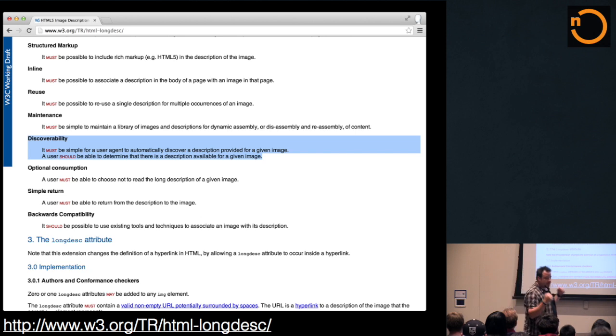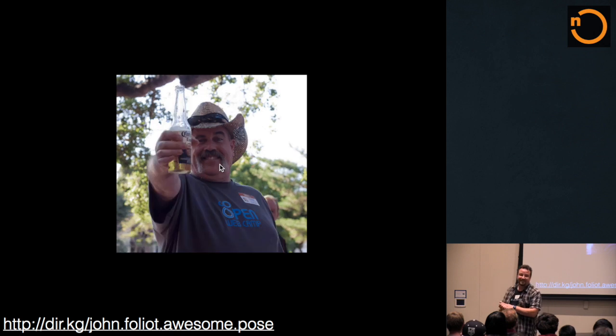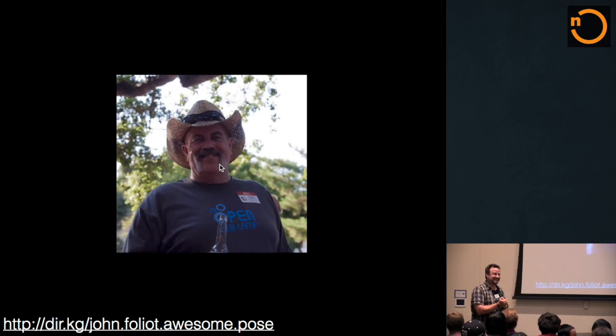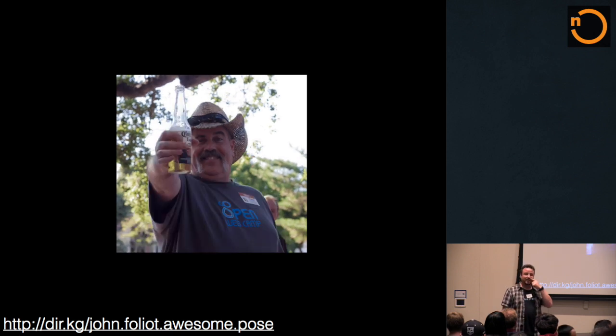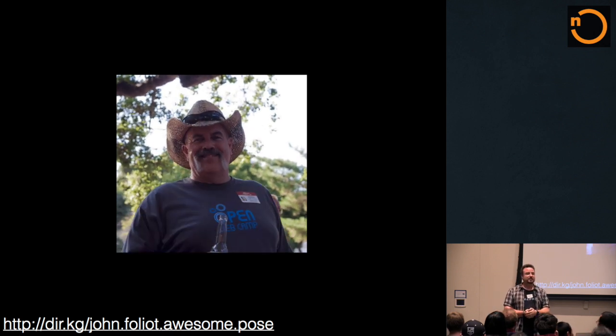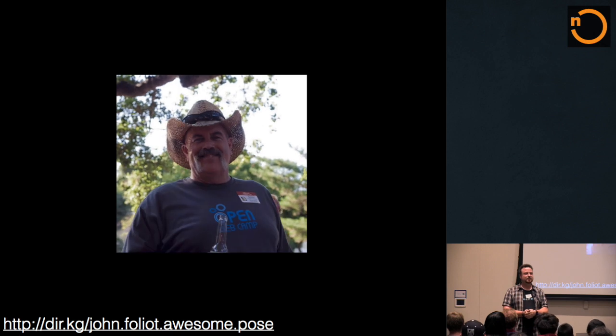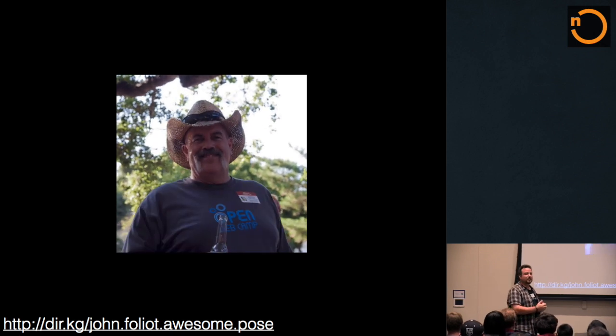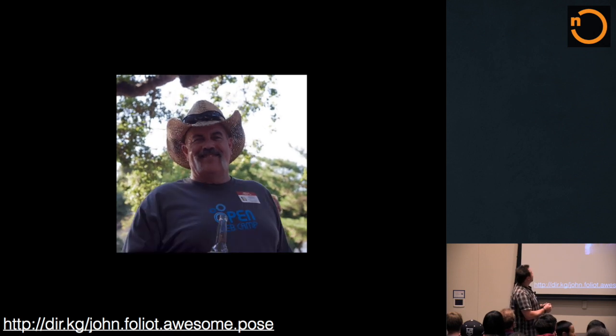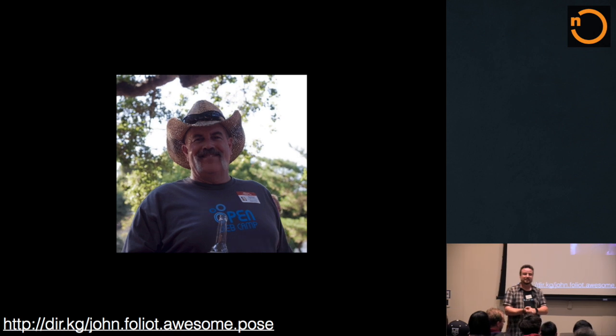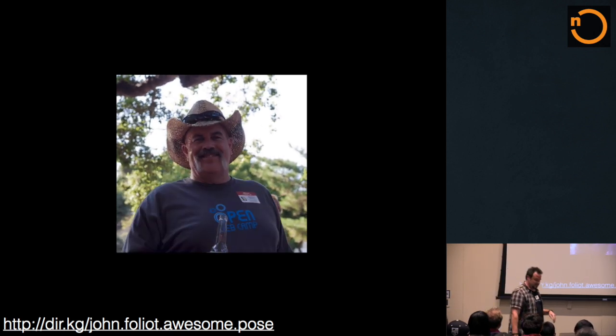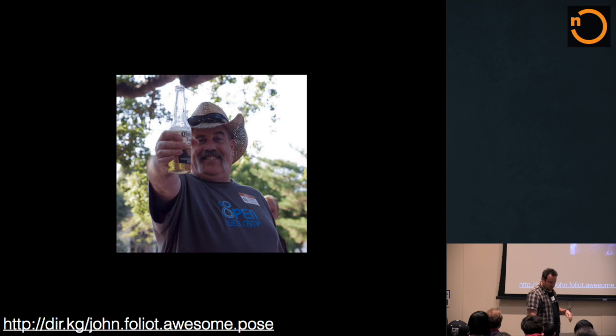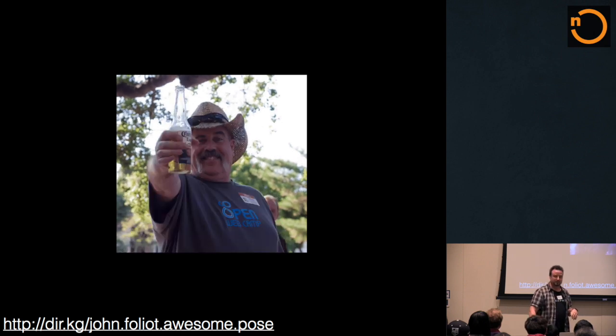So, I was approached by John about what we can do about this. I think we met at CSUN, or was it at the Open Web Camp? I can't even remember. I had a beer. Oh, yeah. Lucy, for your information, it's an animated GIF of John holding up a beer. It's fantastic. The link is JohnFolio AwesomePose.